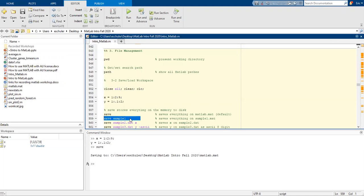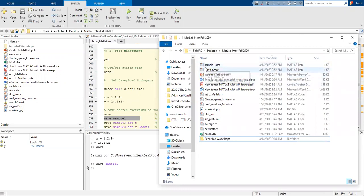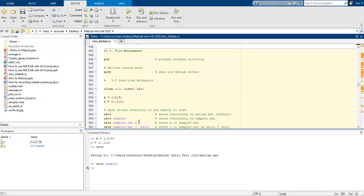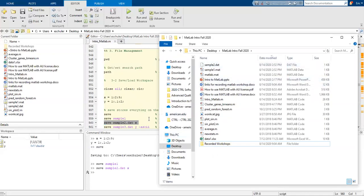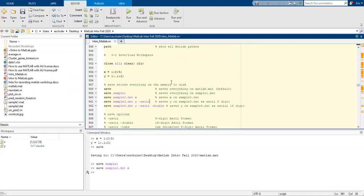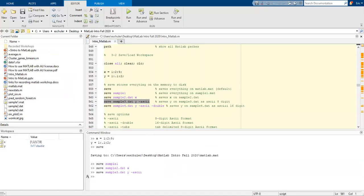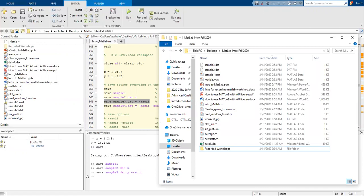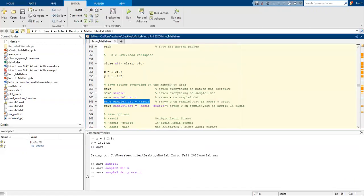We can also save everything as something called sample1. We now have our sample1 title there with the same information. We can decide to save just x as sample2.dat — notice it's a .dat file. We can also save y as an ascii file, and save an ascii file with 16 digits. So here are some of the different save options.